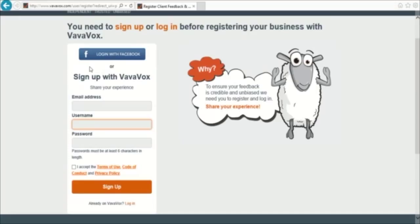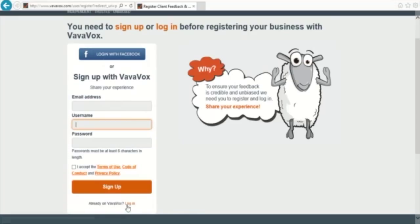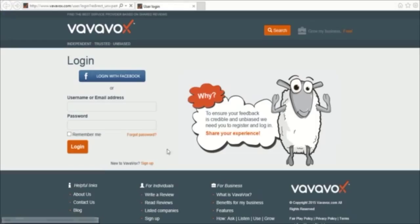To sign up is very easy. You can either sign up with your Facebook or by using your email address. If you already have an account, you can login by clicking login at the bottom of this box.